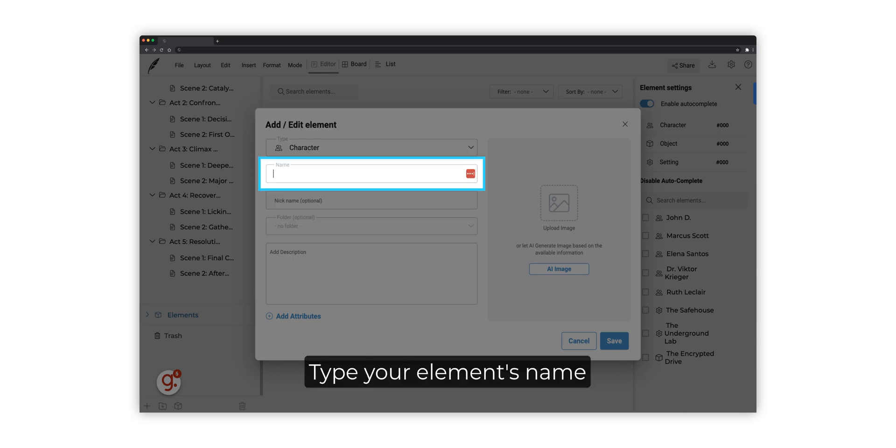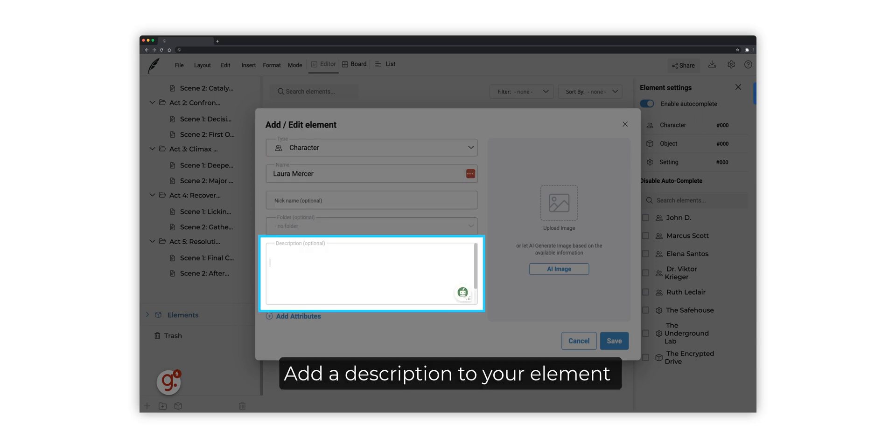Type your element's name. Add a short description to your element.